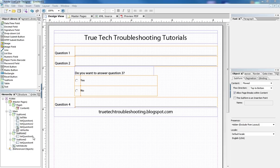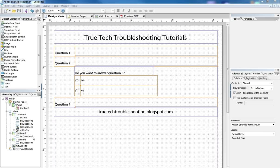Sometimes on forms you have scenarios where as a person's filling out the form if they answer yes to a certain inquiry there will be sub-questions that need to be asked and if they answer no then those sub-questions don't need to be asked.